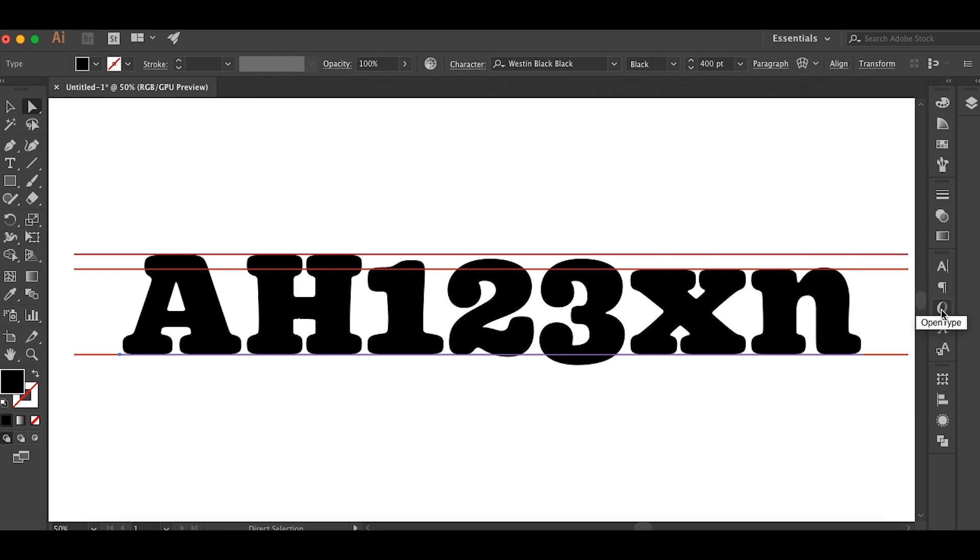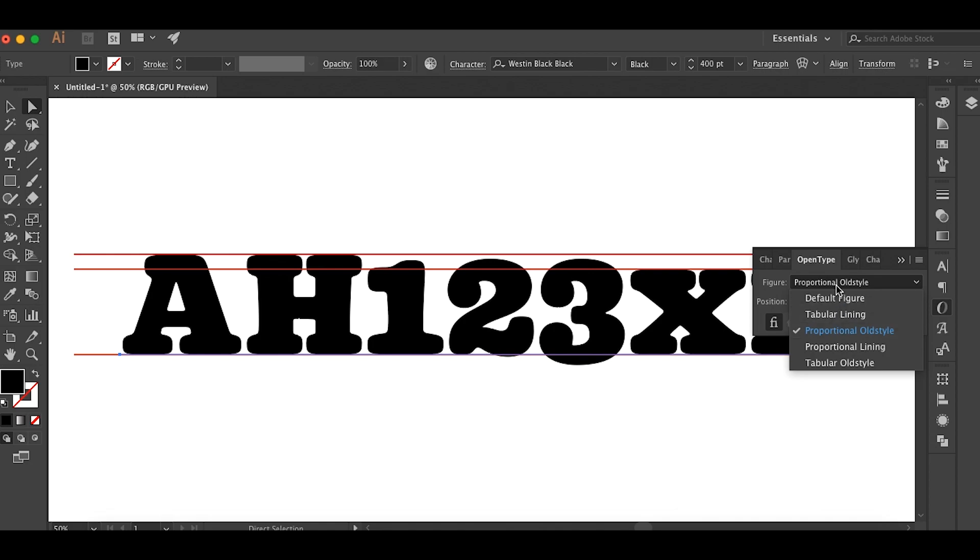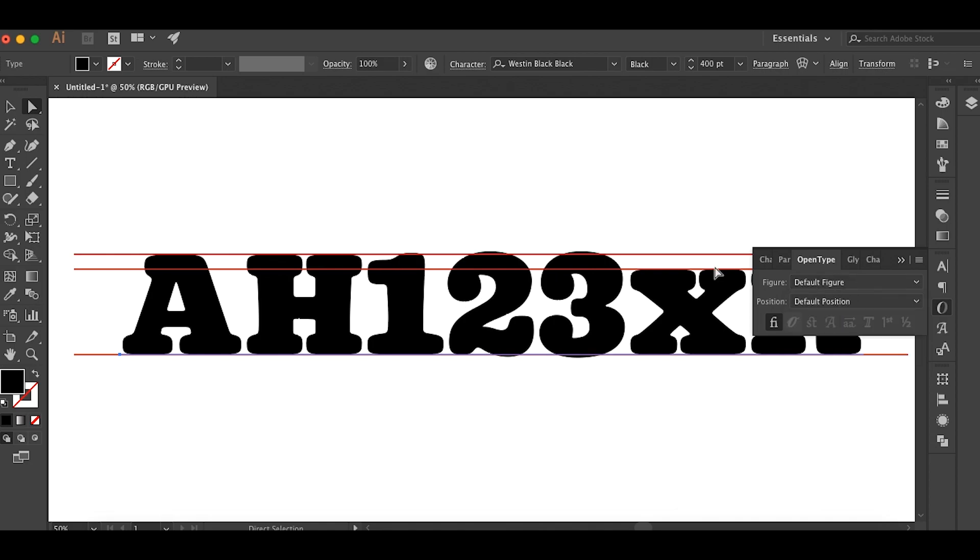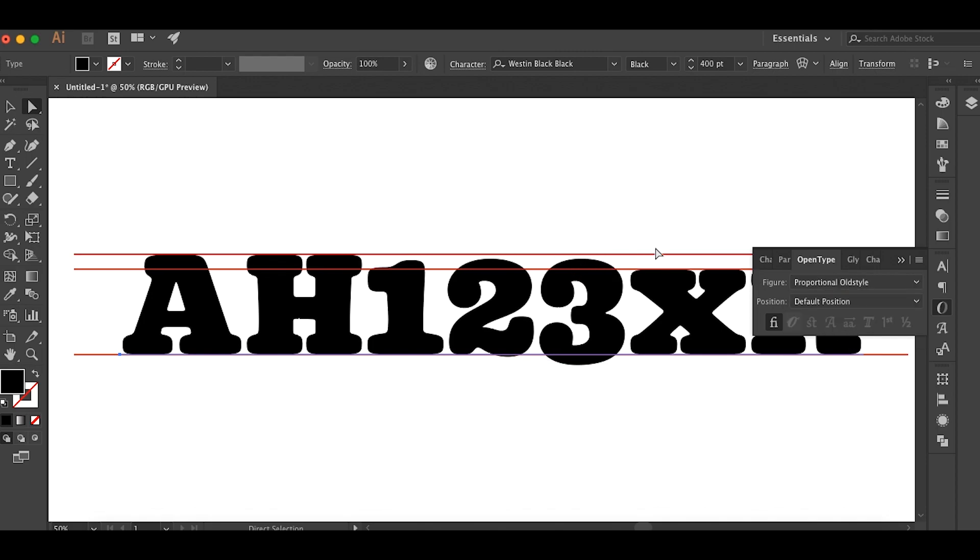In order to access old style figures, you go to OpenType and figure and proportional old style. By default, you have the traditional numbers that are the same height as the cap height. But when you select old style figures, they become these smaller numbers.